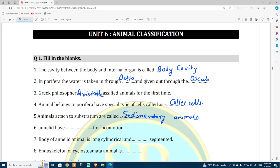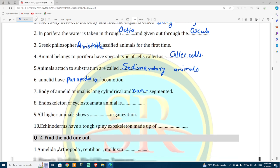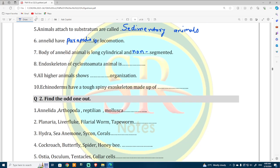Annelida have parapodia for their locomotion. The body of an Annelida animal is long, cylindrical, and segmented. Then, the endoskeleton of Cyclostomata animals is cartilaginous.